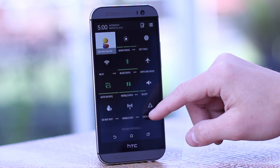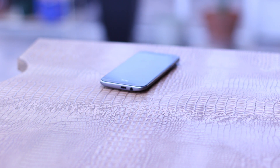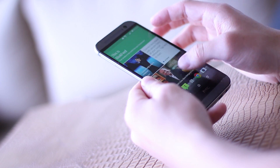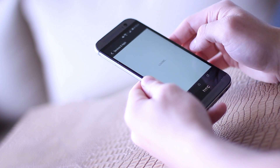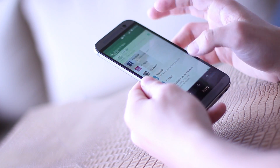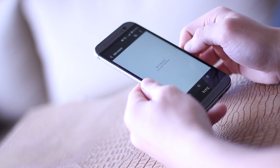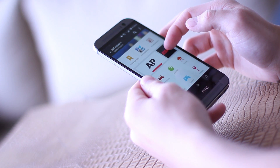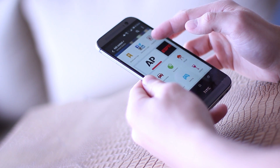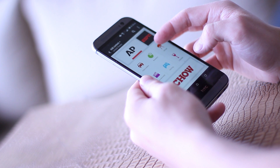That wraps up our basic tips and tricks — 10 of them for the HTC One 2014. If you enjoyed this video be sure to give it a thumbs up, and if you want step-by-step directions you can find a link below to our website. Thanks for watching — be sure to subscribe for more HTC One coverage, and if there's anything else you want to see, leave a comment below and we'll try to get back to you. We'll see you in the next one!